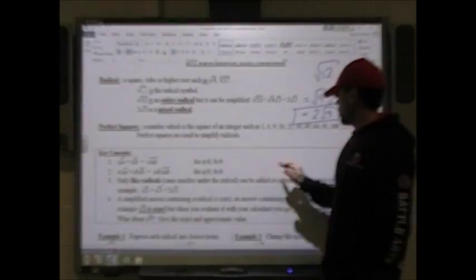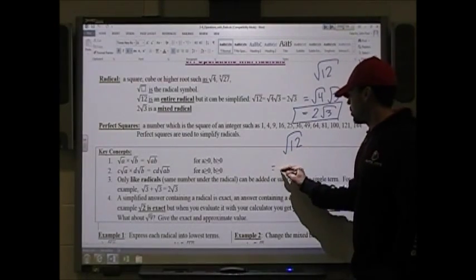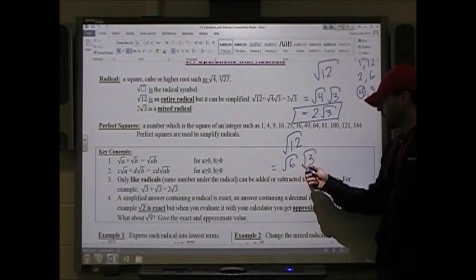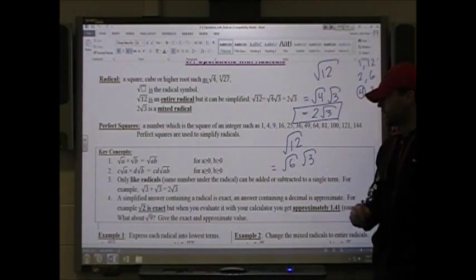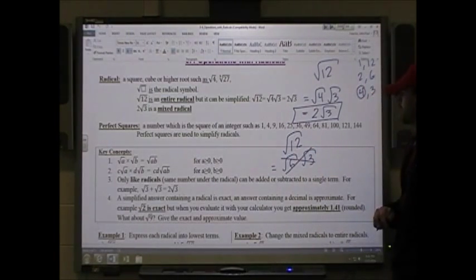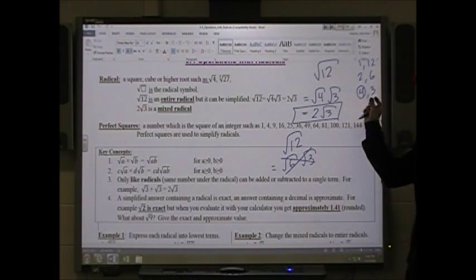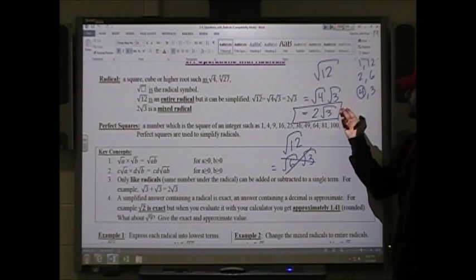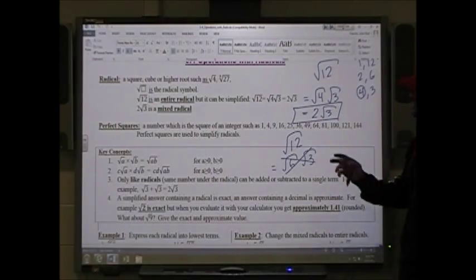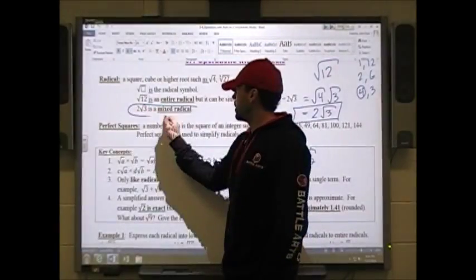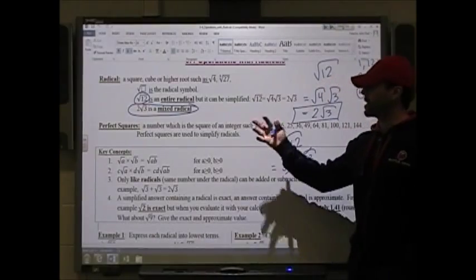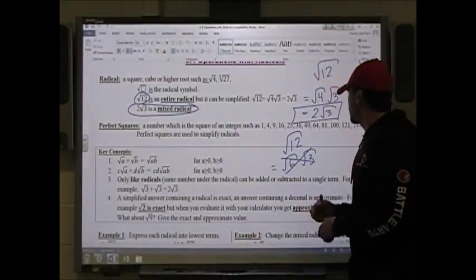This is called a mixed radical — 2√3. An entire radical has everything underneath the radical sign, while a mixed radical has a whole number out front, just like a mixed fraction versus an improper fraction.